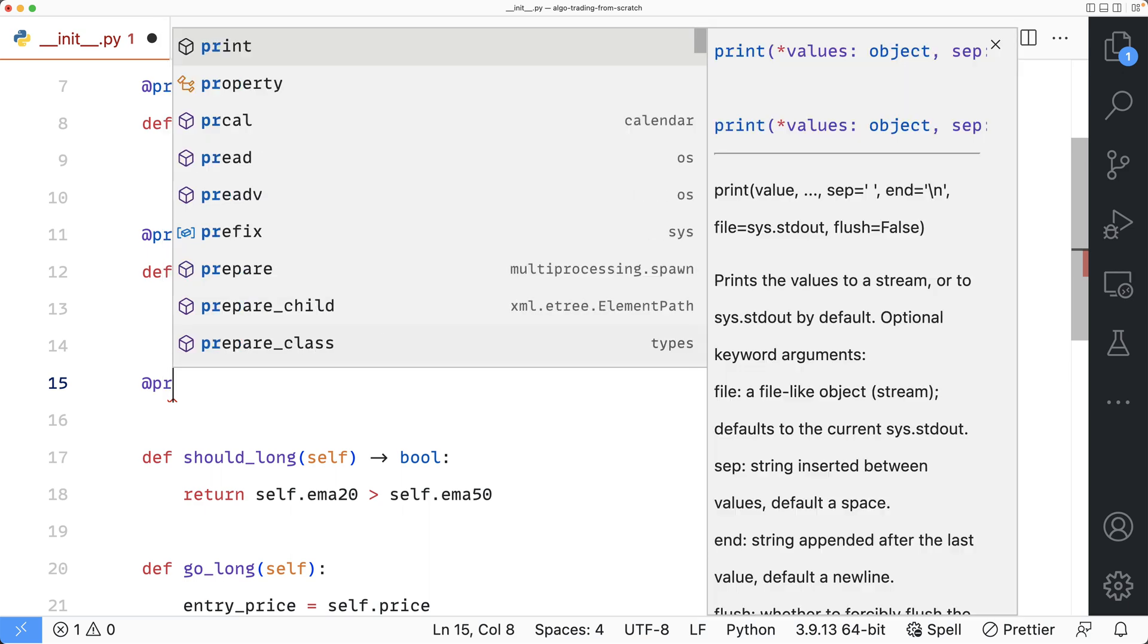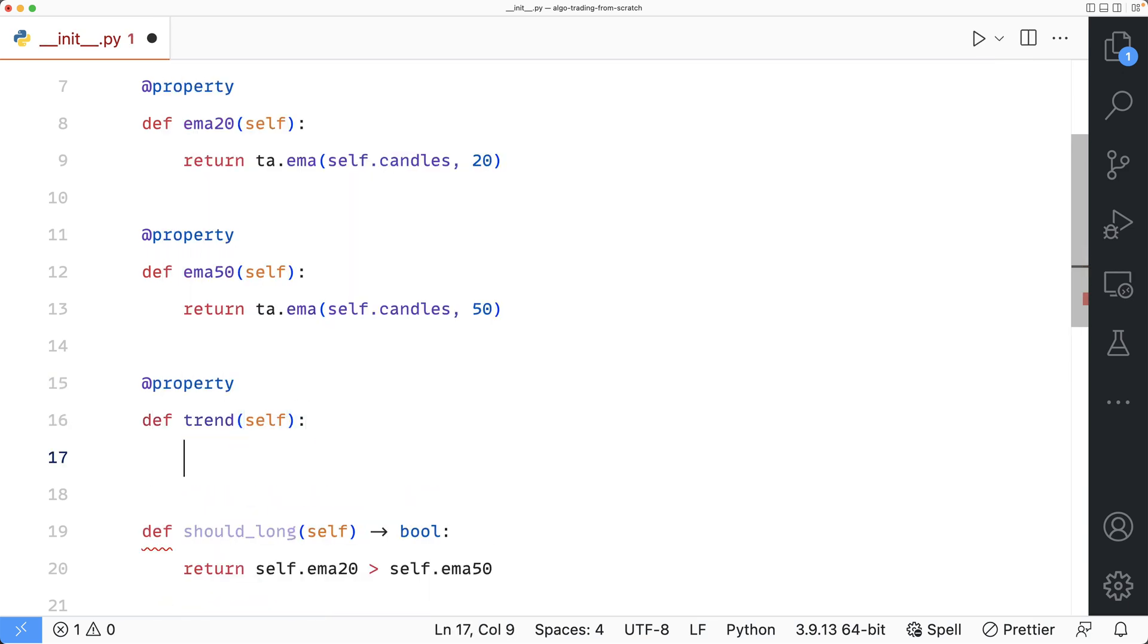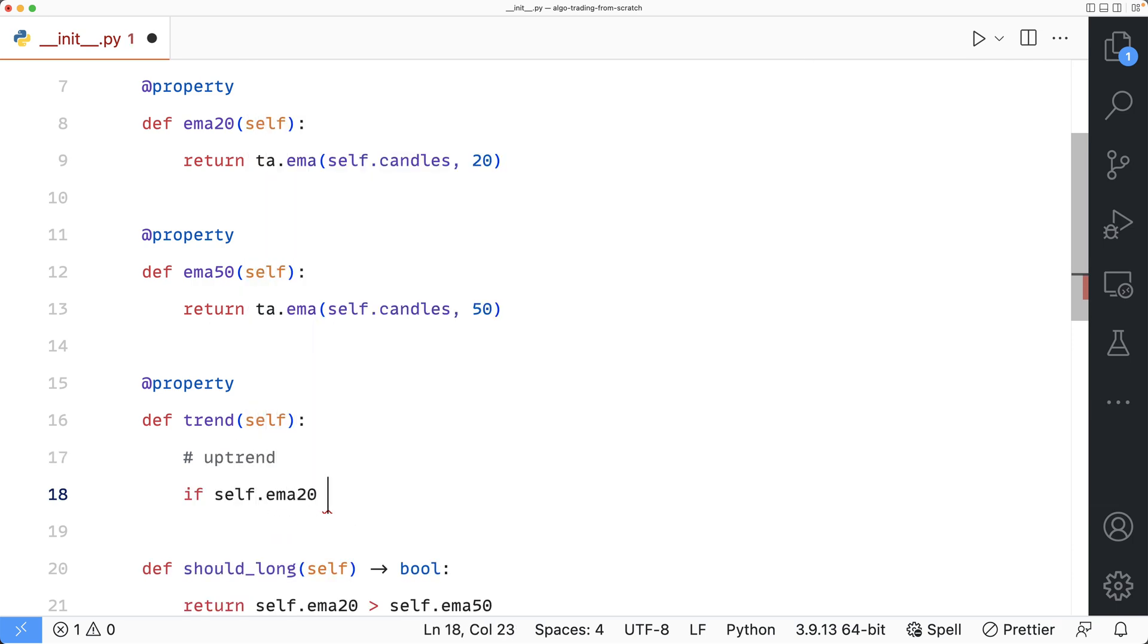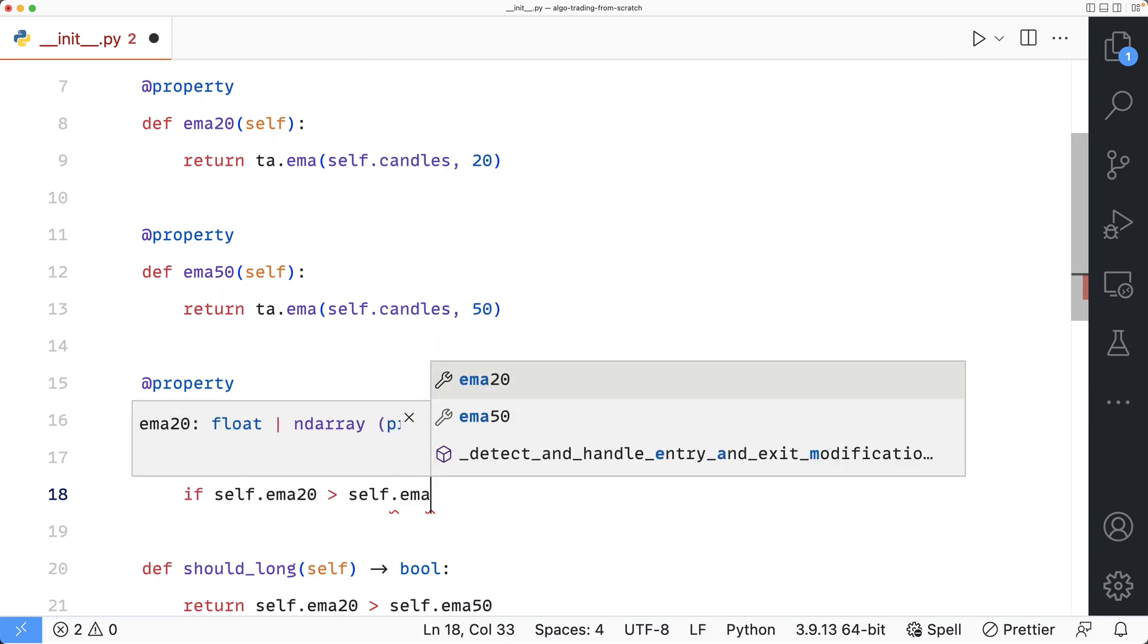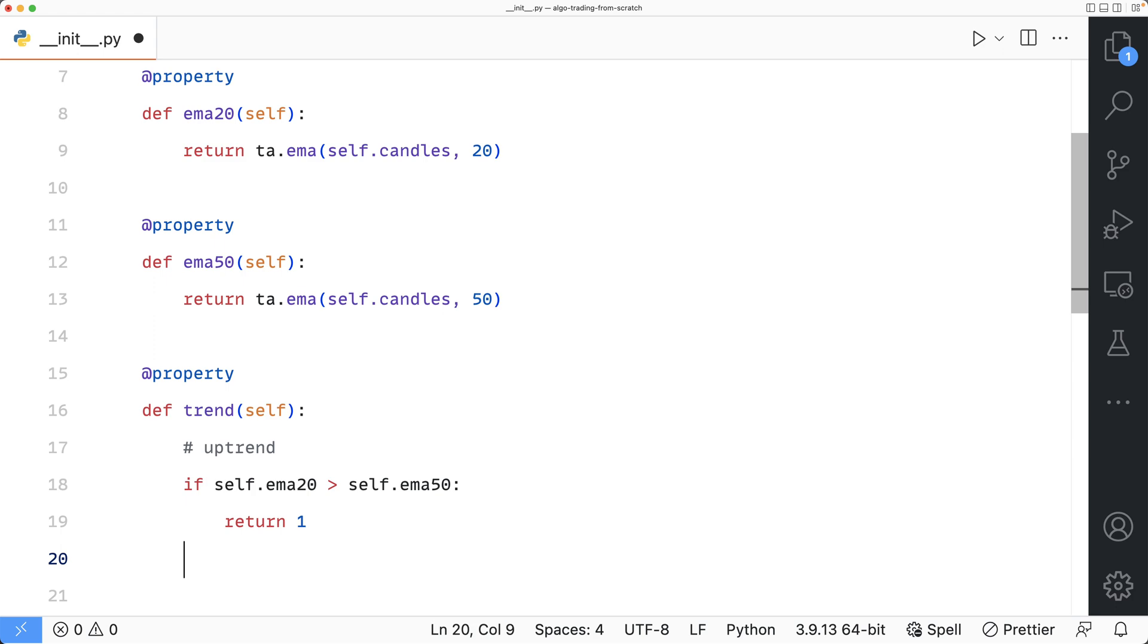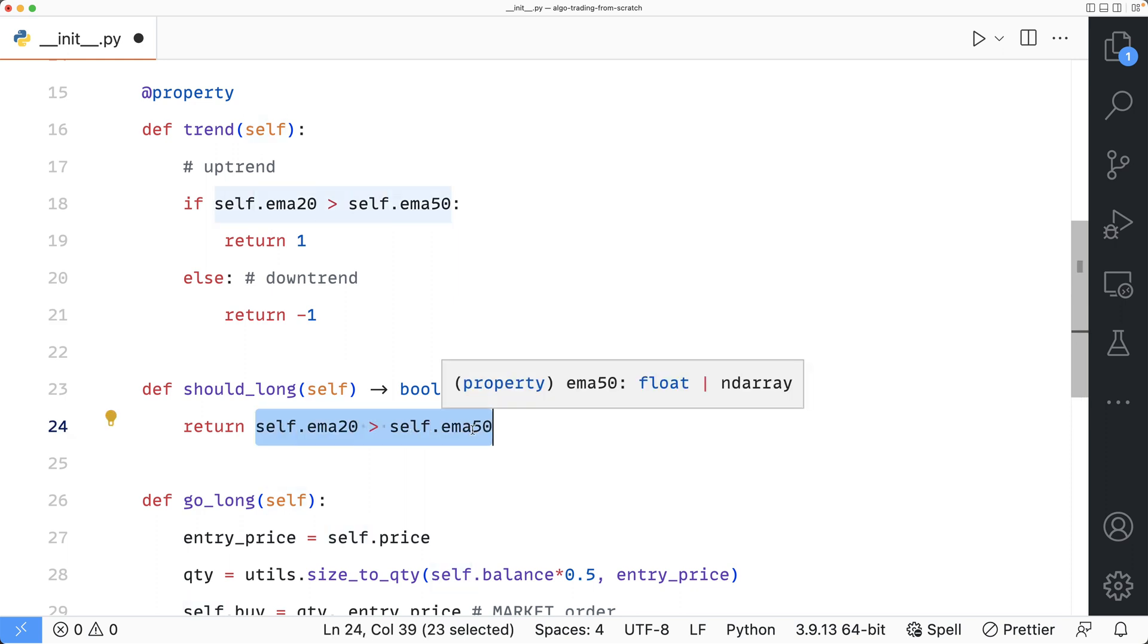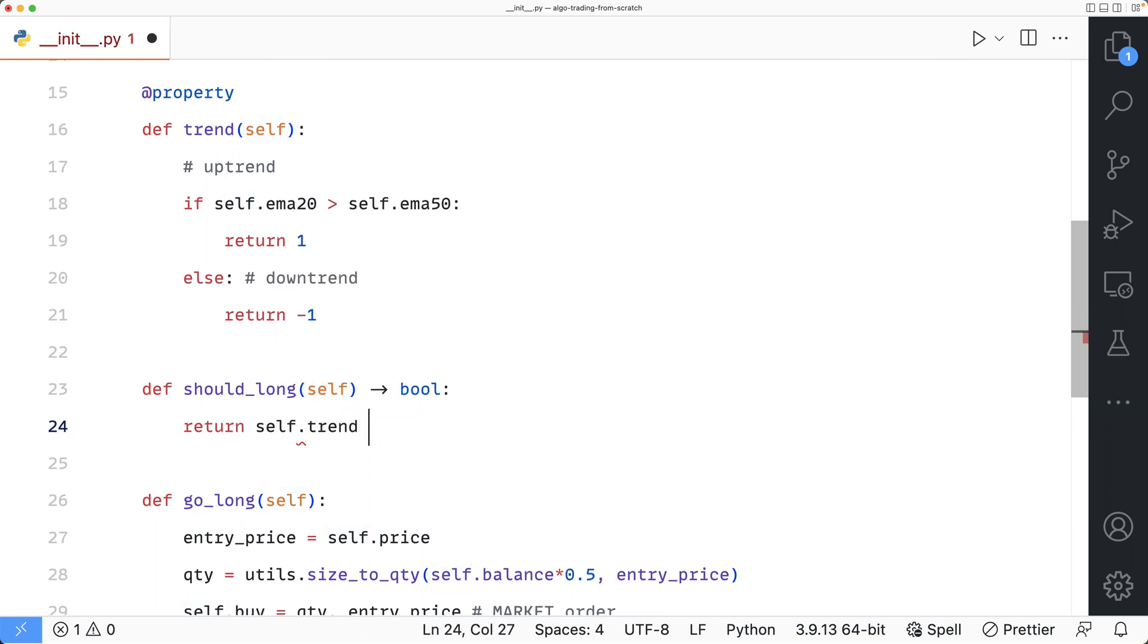I'll define a new property and call it trend. For an uptrend, I will say if self EMA20 is above self EMA50, return 1. And else, which means downtrend, return minus 1. Then I can refactor my should_long method into return true when self dot trend is 1.